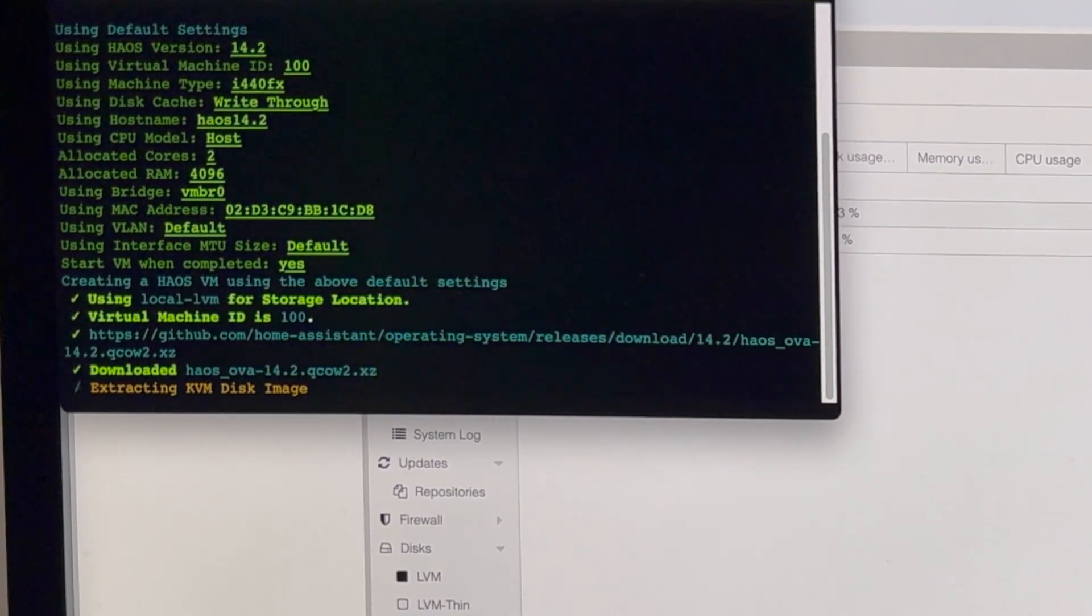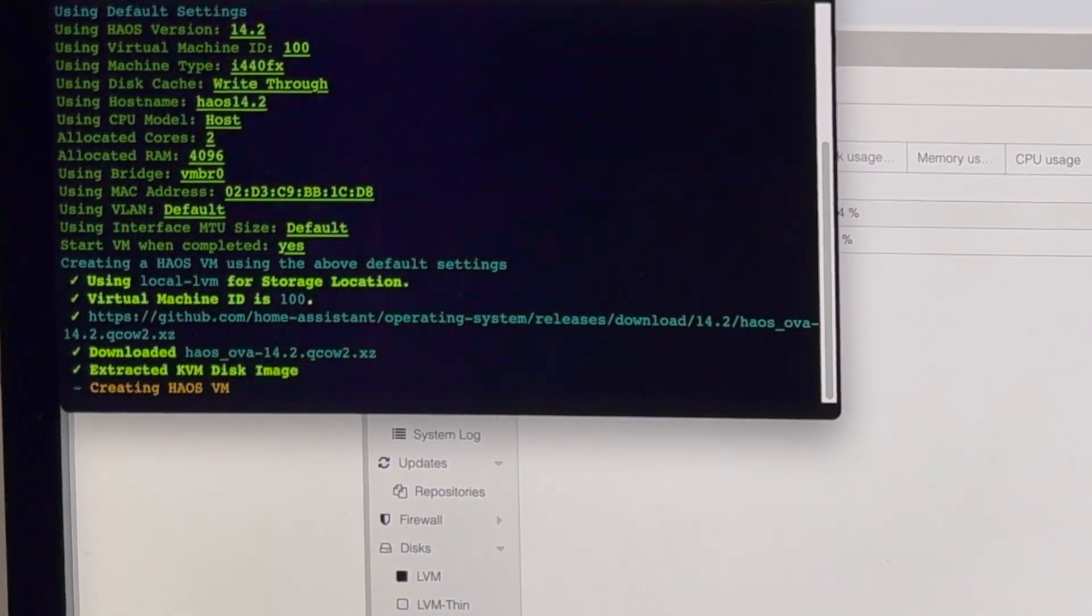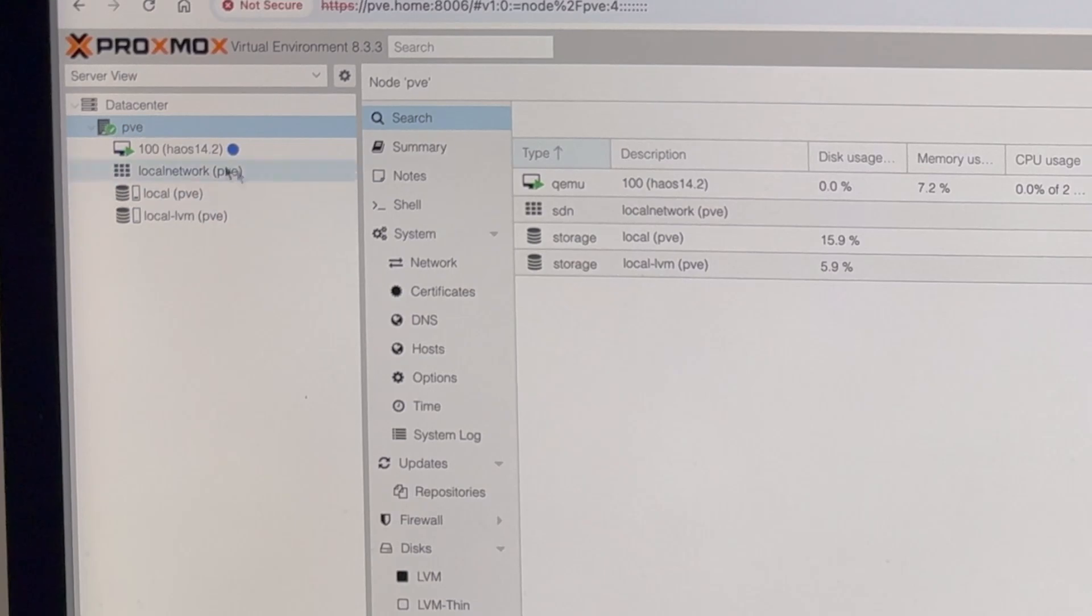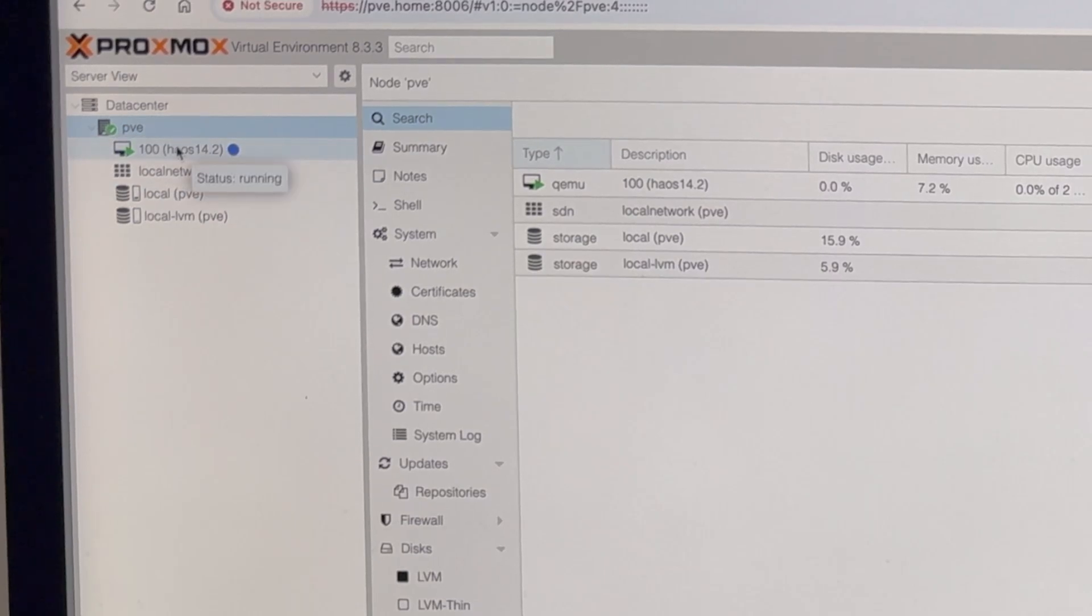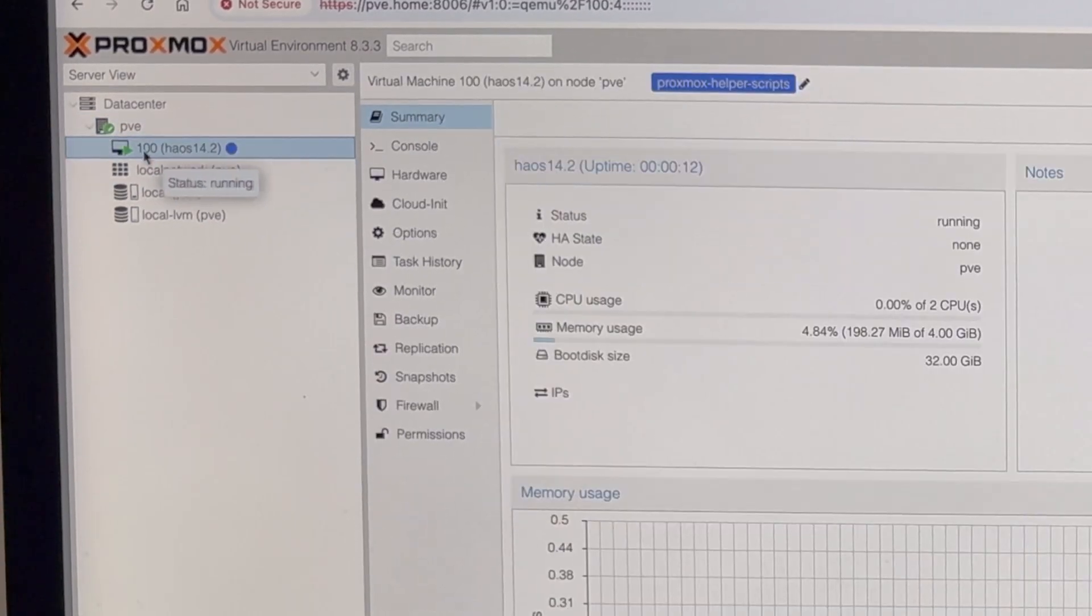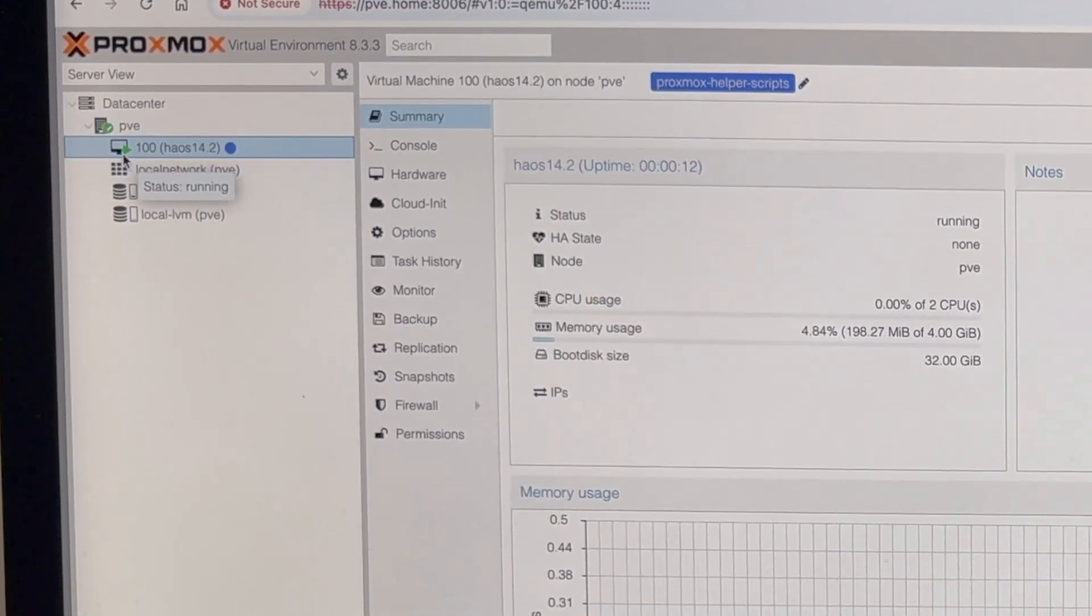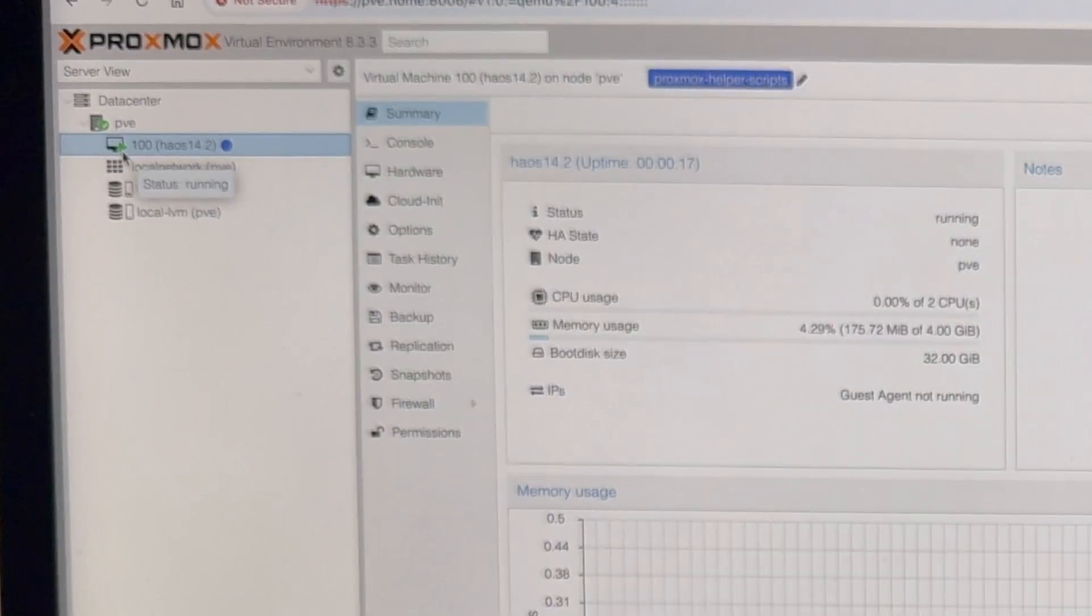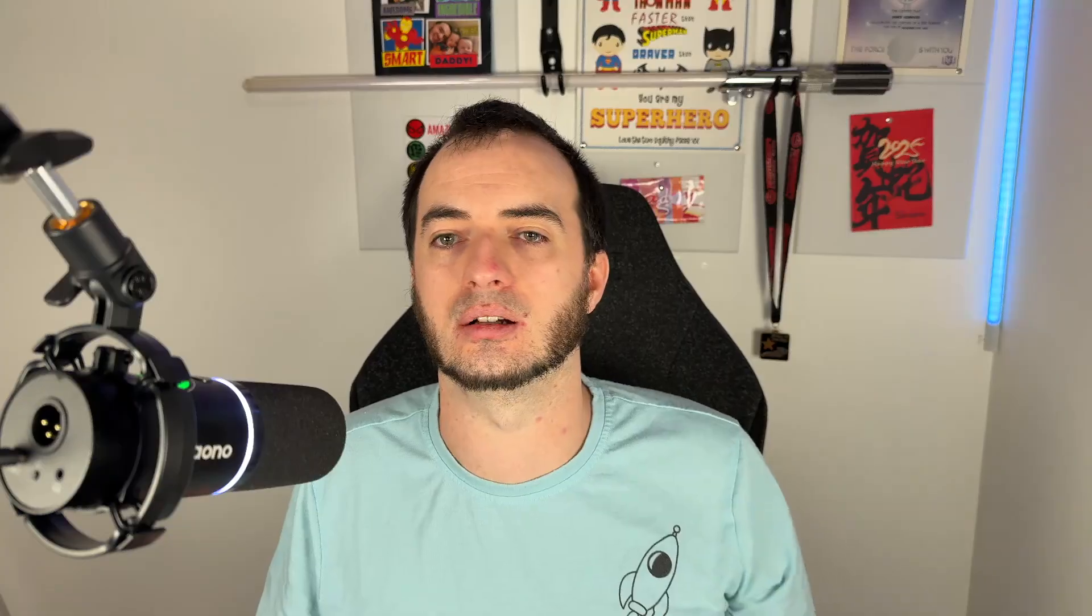And that's it, you now have the full Home Assistant operating system installed and ready to finish setting up. Just make sure that there is a little green play symbol next to the virtual machine over on the left to show that it's running. If not, select the machine and click start.